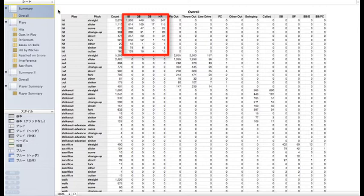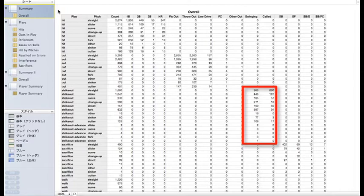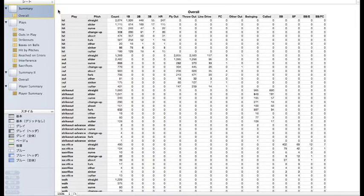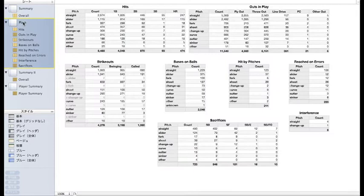triples, and home runs were grouped together here. Striking out, swinging, or on a called third strike are here. And let's just break these groups down by result.